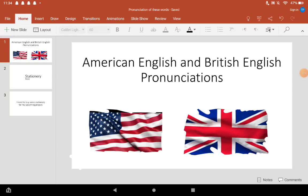Today, I will be showing you a word that is pronounced differently in British English and American English.